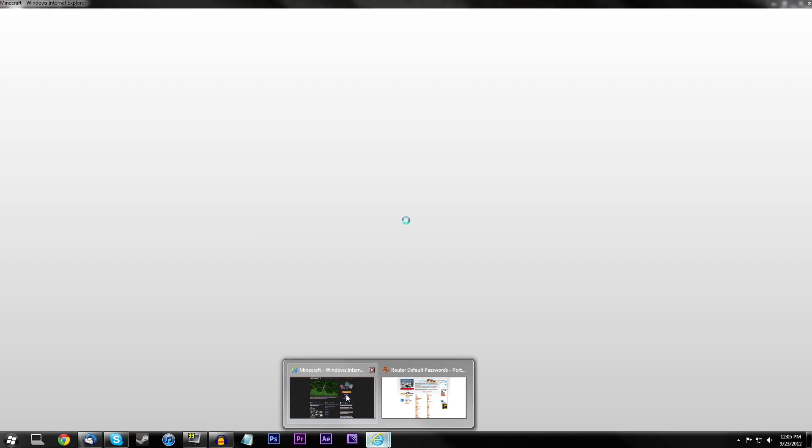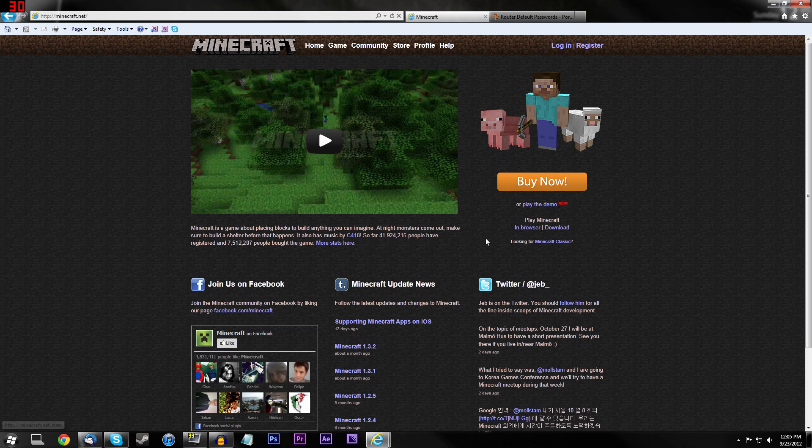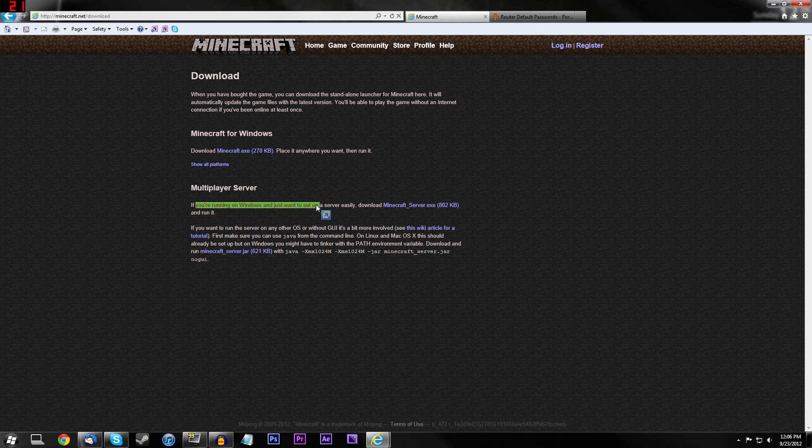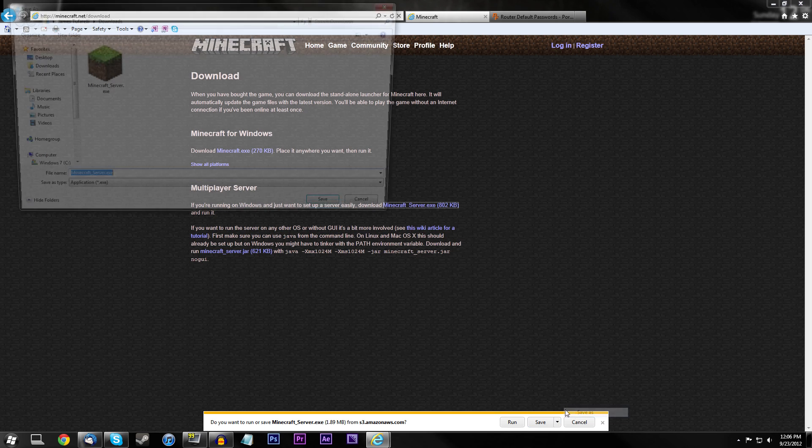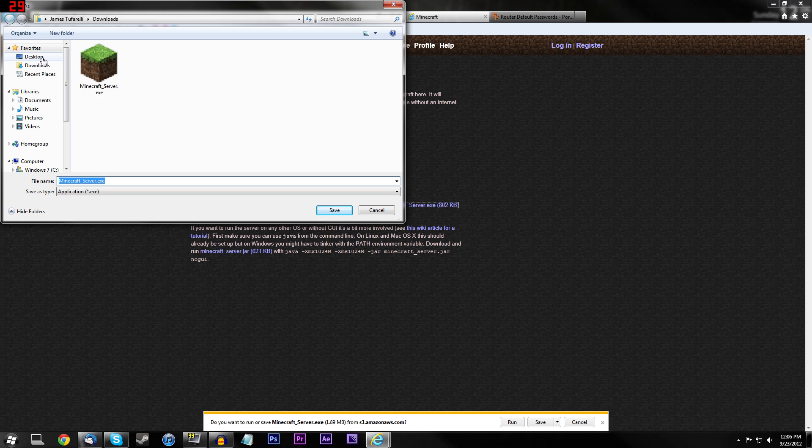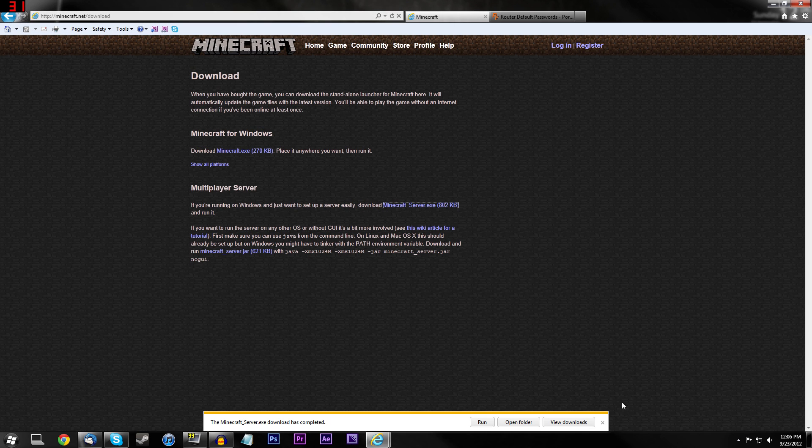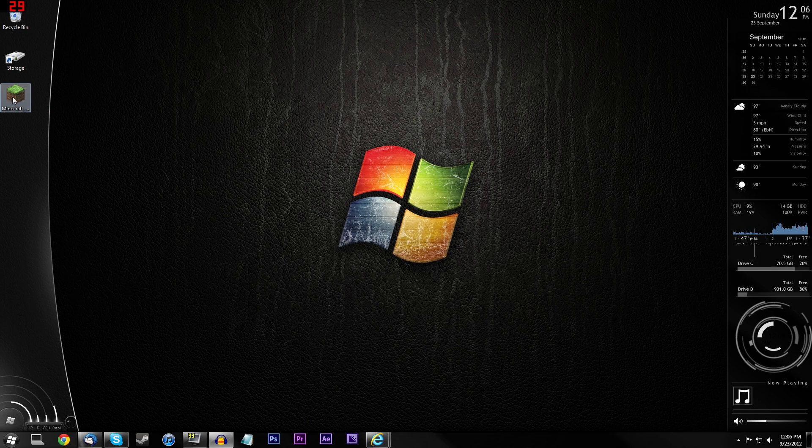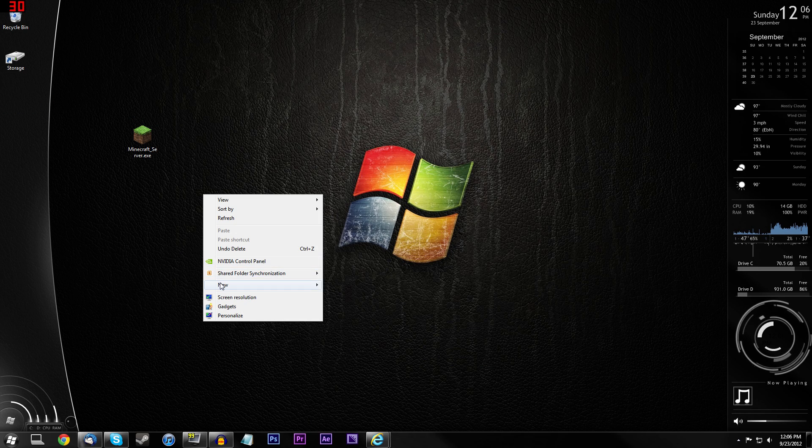So I have two links in the description and the first one is to Minecraft.net. So all you need to do is go to Minecraft.net and under the Play Minecraft tab, press Download. And then go under the multiplayer server and grab the MinecraftServer.exe. And then go ahead and let that download. I'm just going to save it to my desktop. It doesn't matter what browser you're using to download this, you'll be all good.